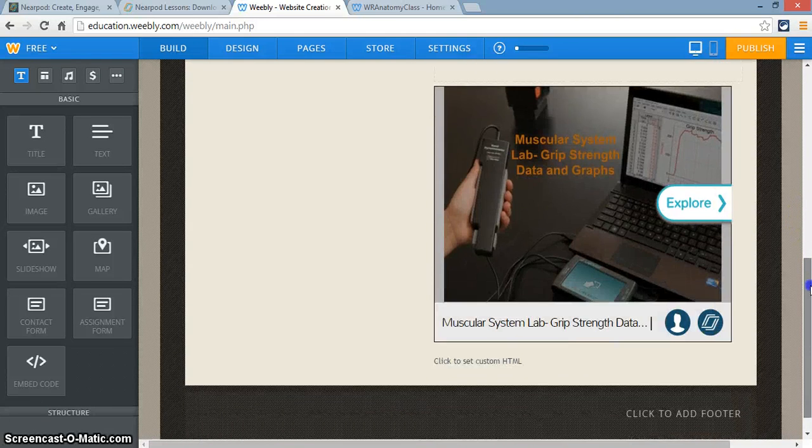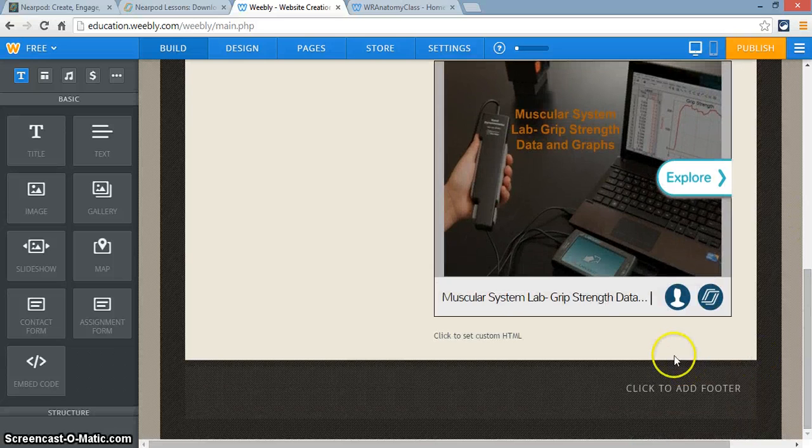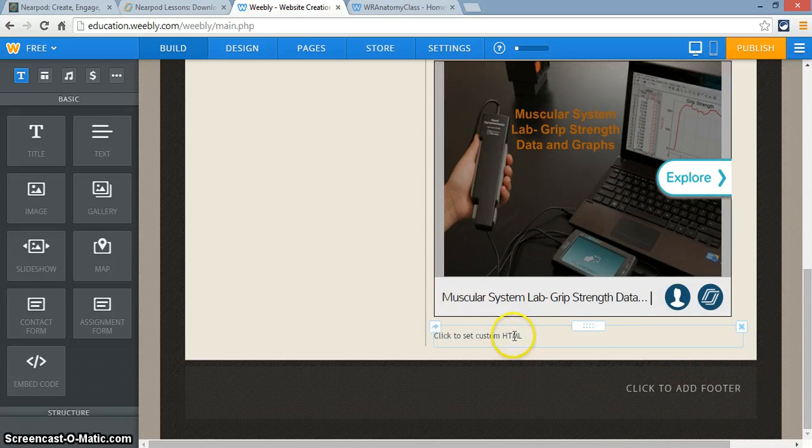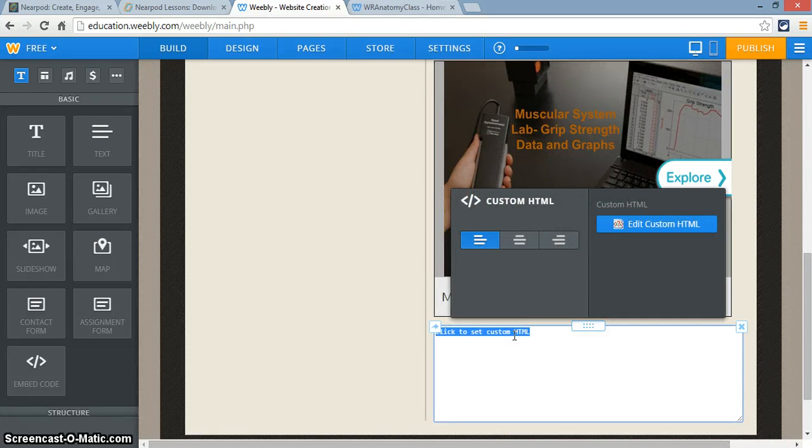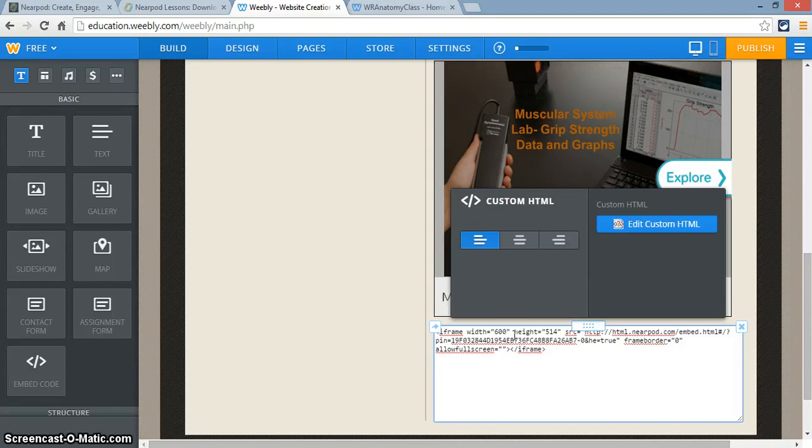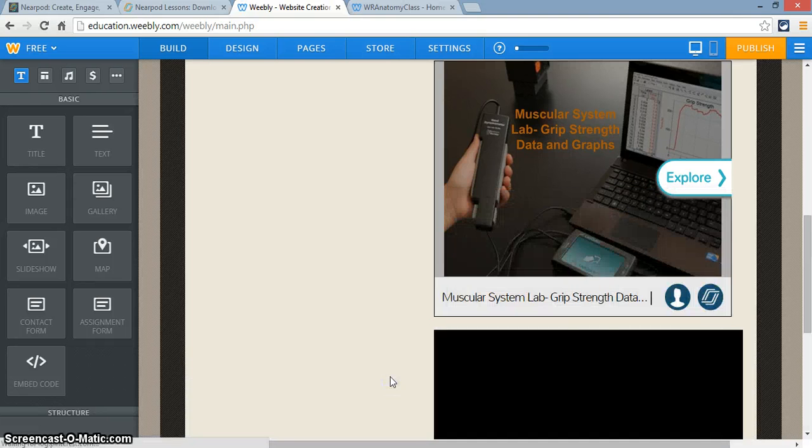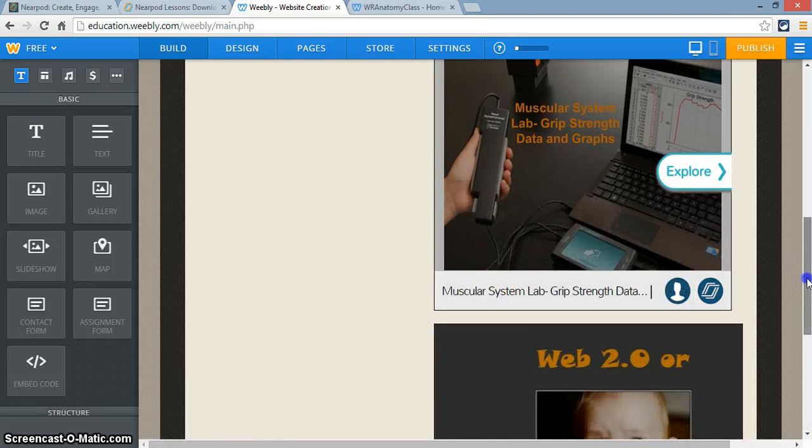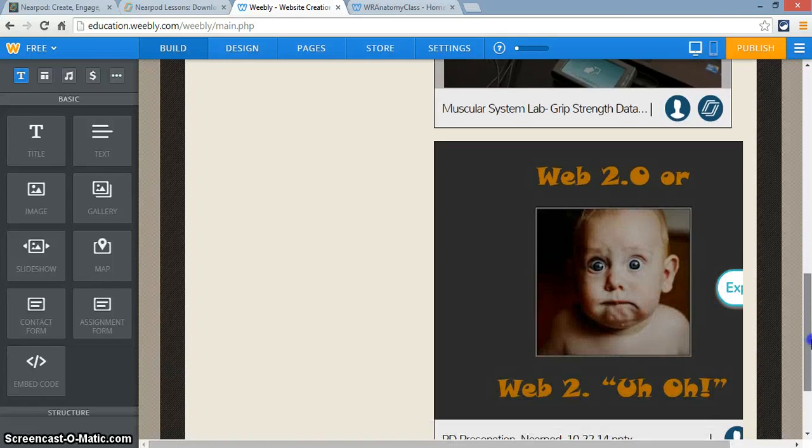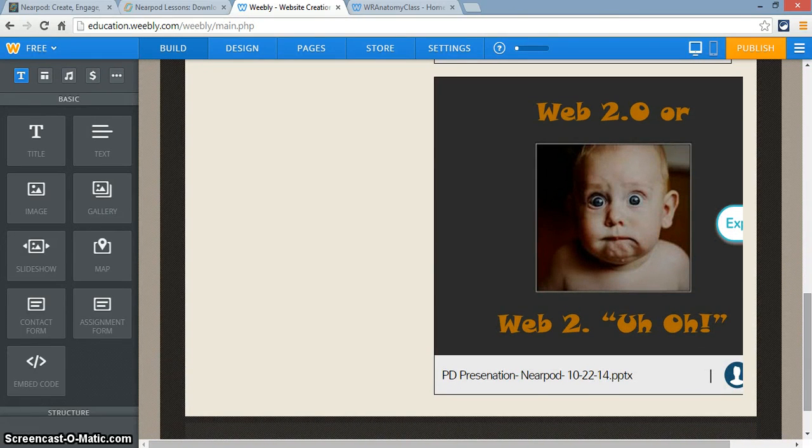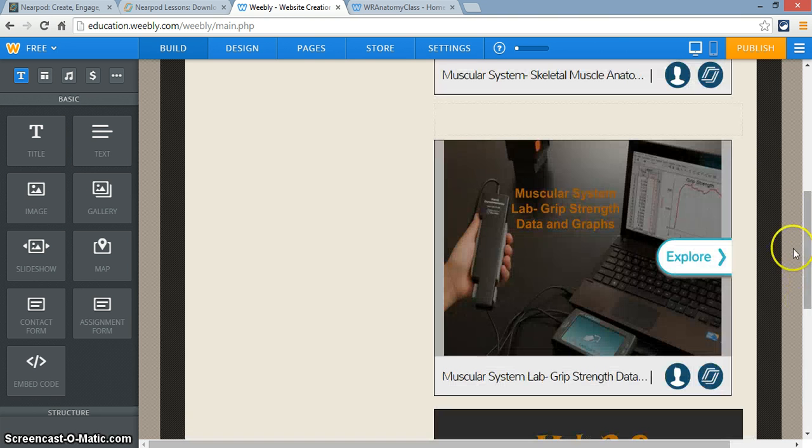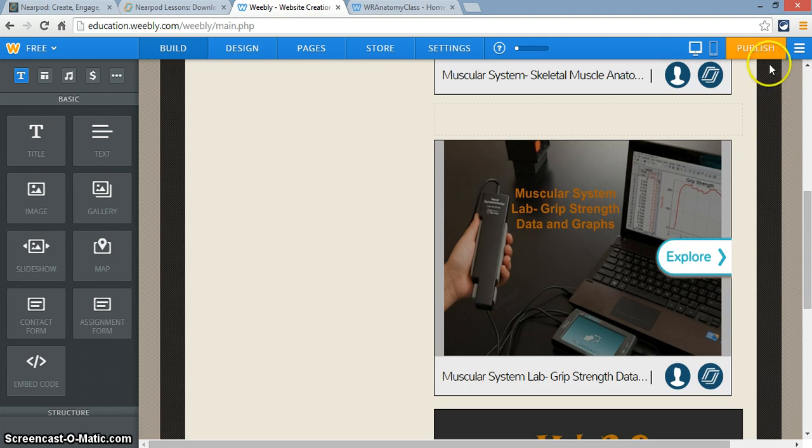I'm going to scroll down and I'm going to insert the embed code. So Control-V. And what will happen is that Weebly presentation will now appear on my website. So then I'll click Publish.